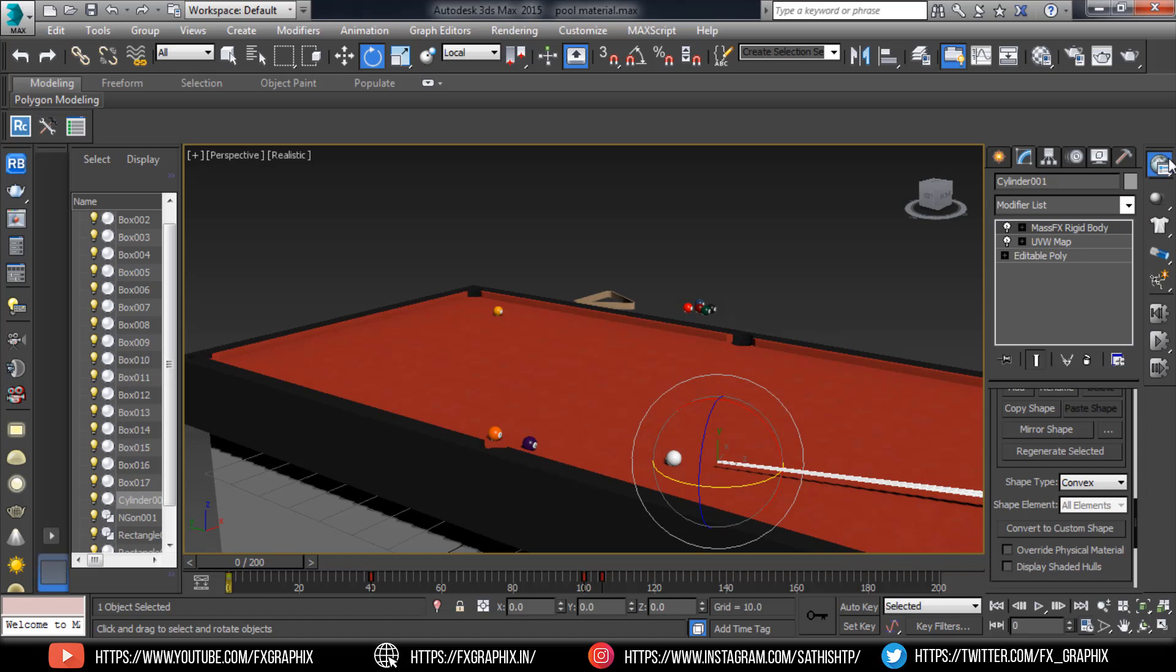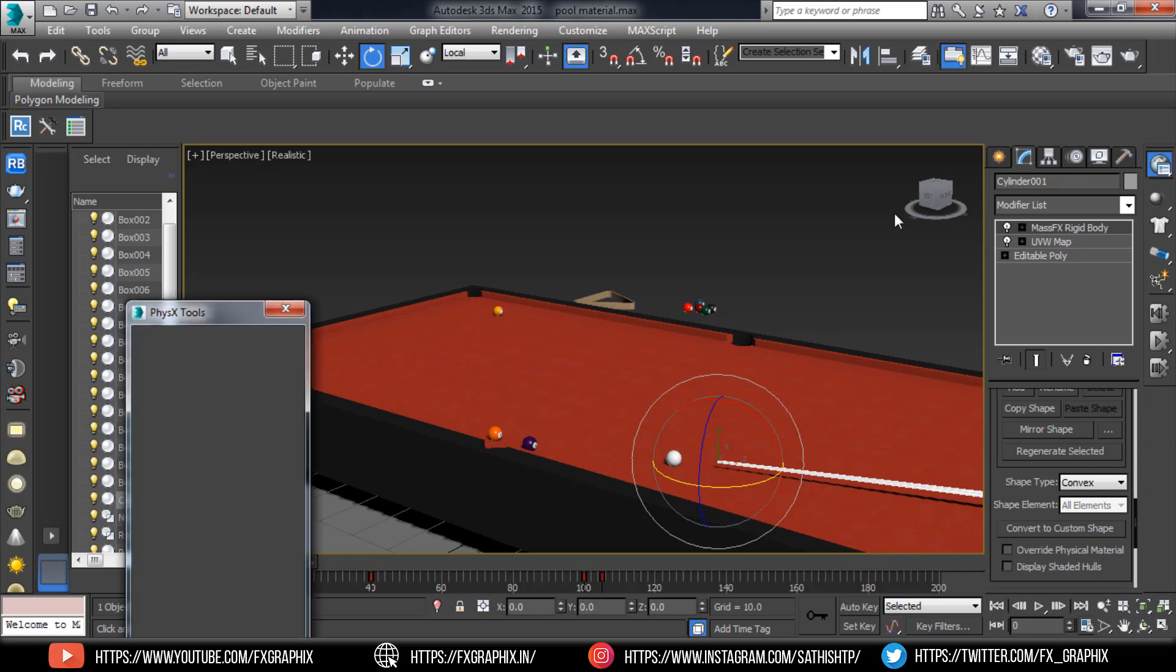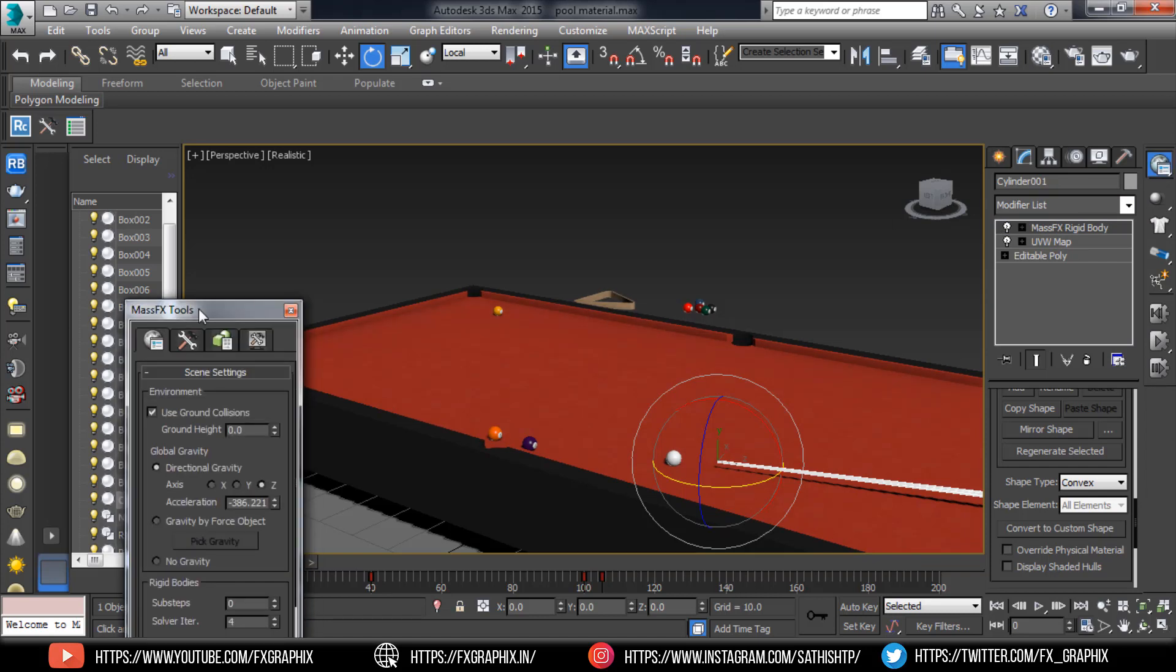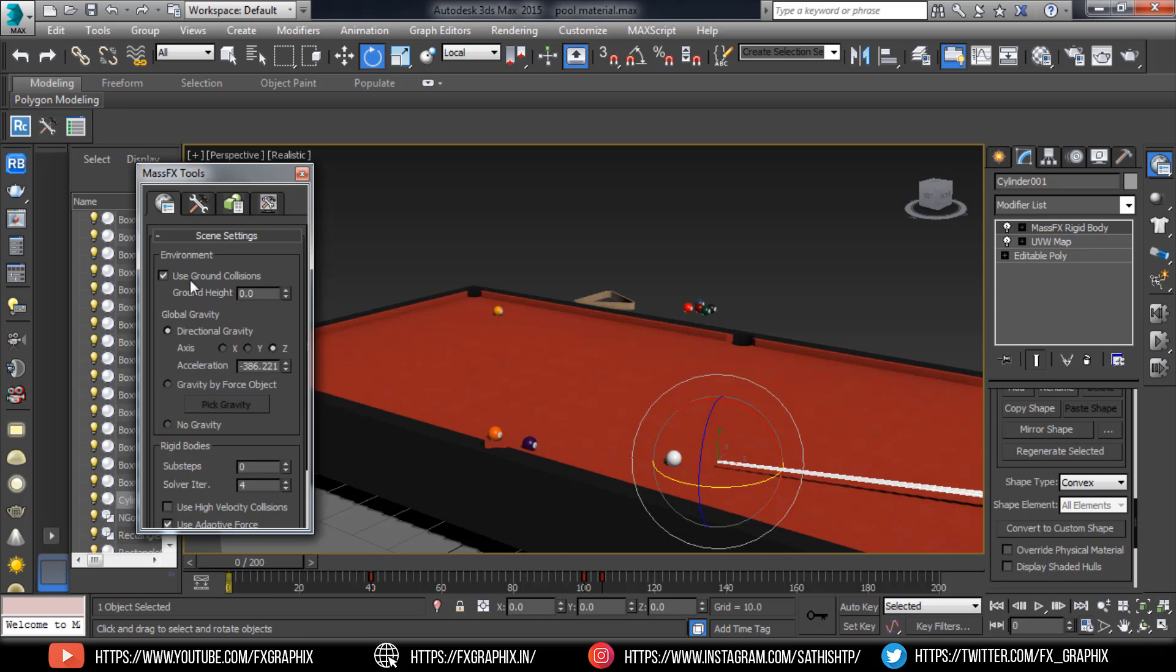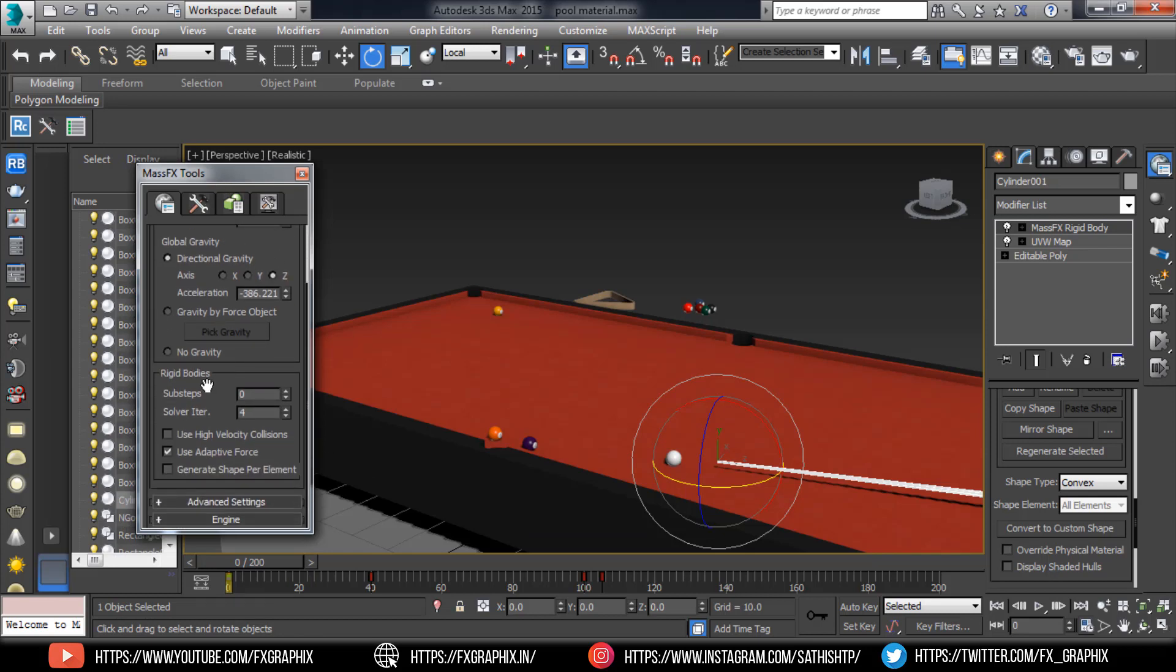Now go to MassFX tool settings. In rigid bodies, set substeps and solver here.